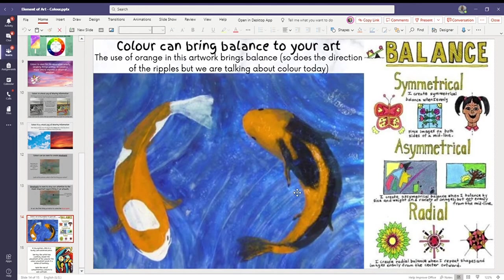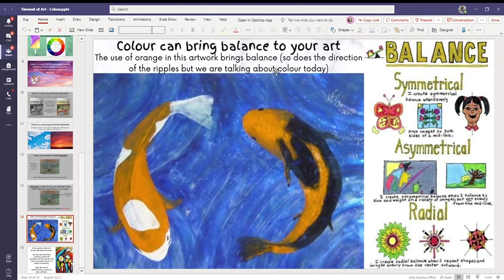Color can also bring balance. So can you see here? There's orange here and there's orange here. And the picture basically looks complete.